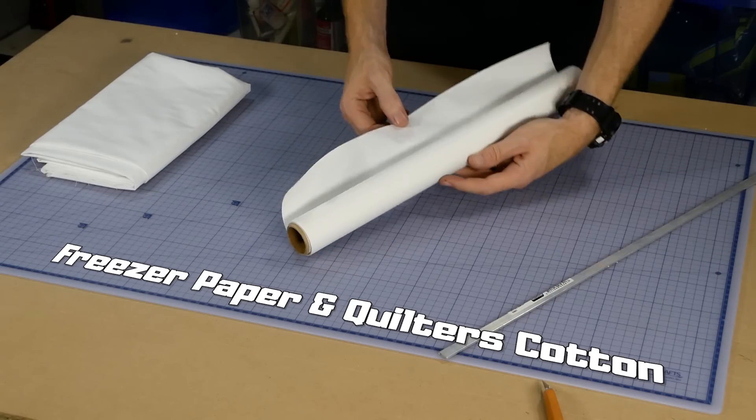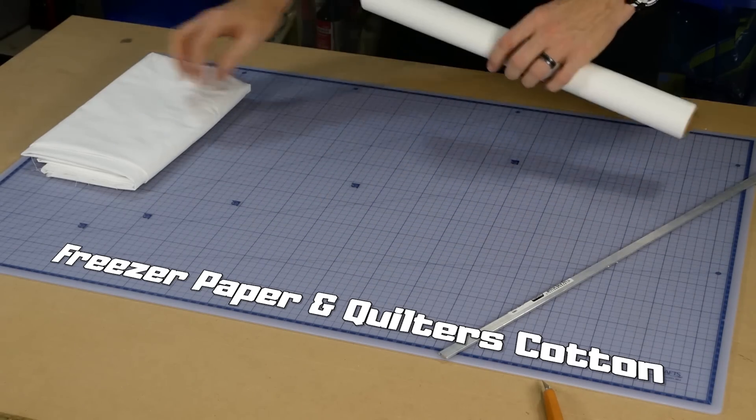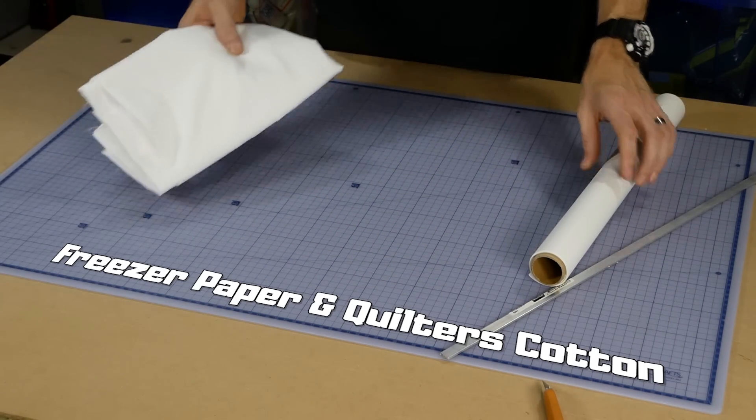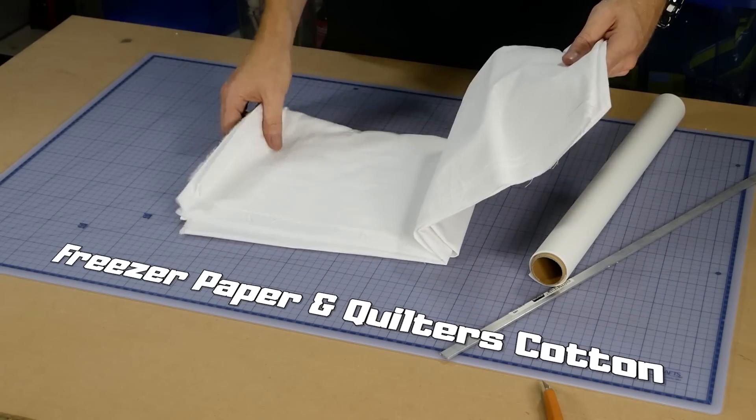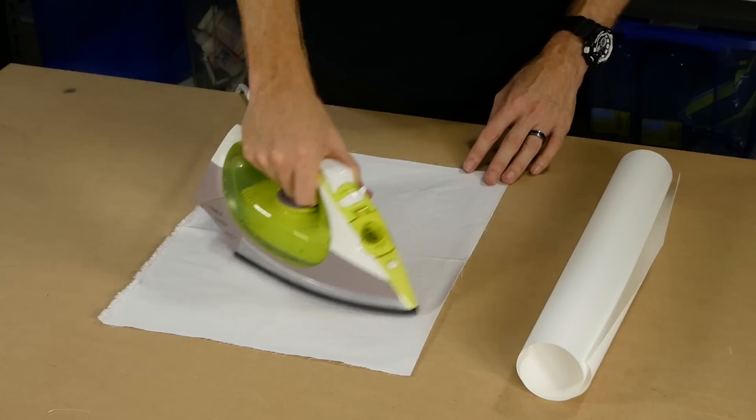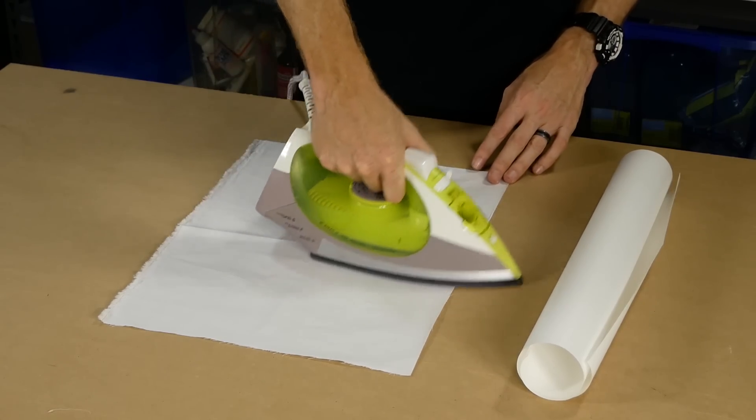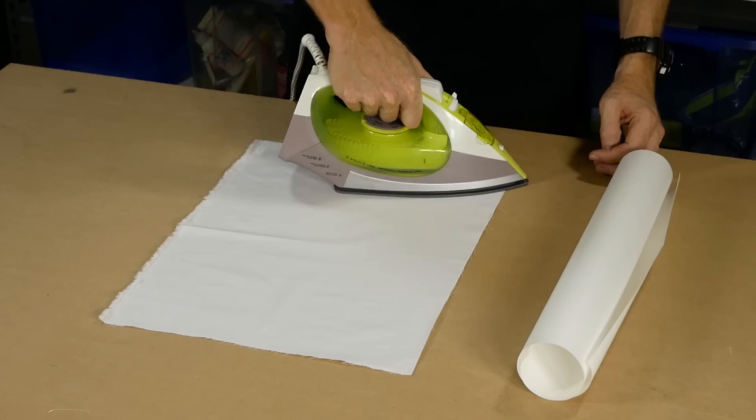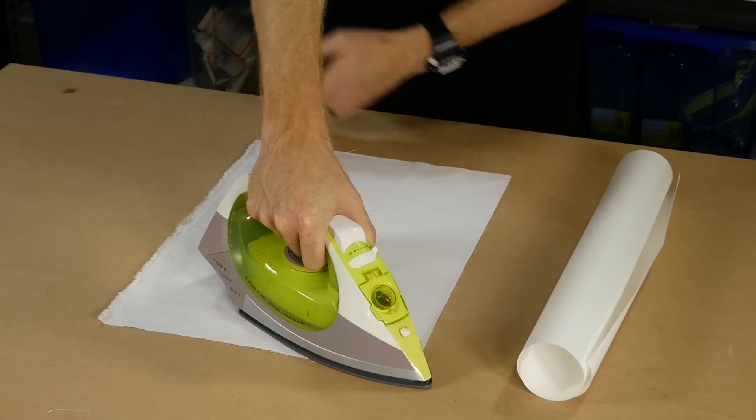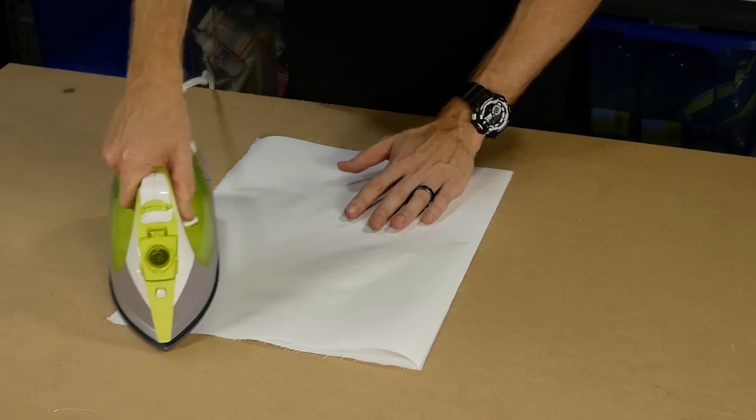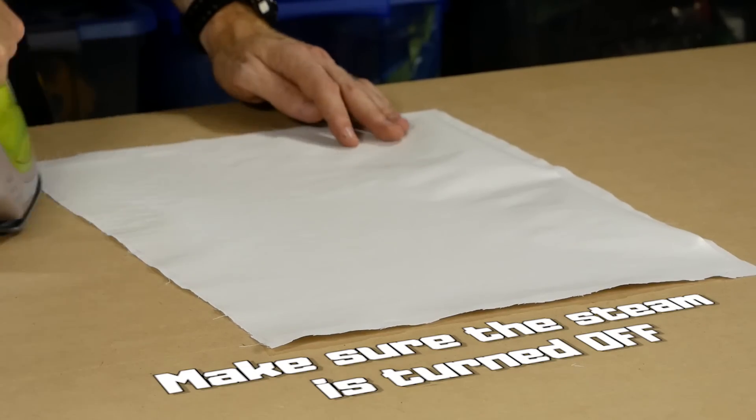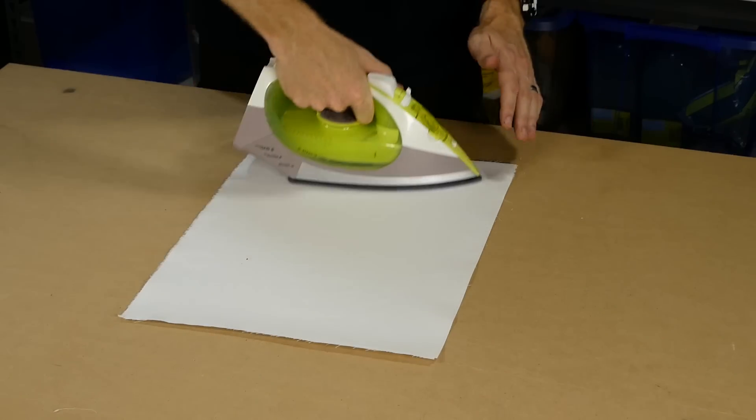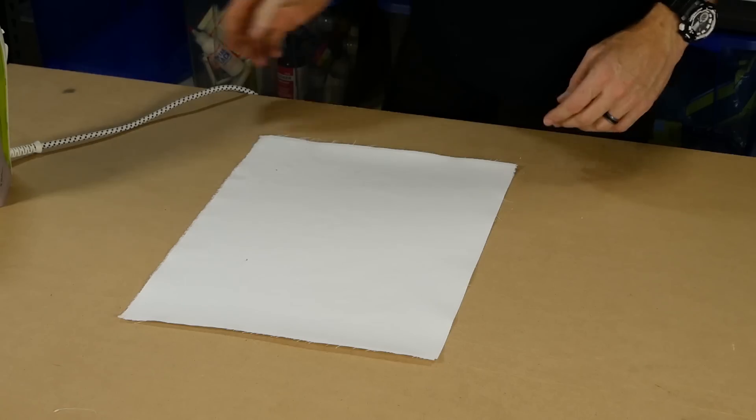While that's drying, I can start on the platform texture. I decided to use some freezer paper and quilter's cotton to print on. There are a lot of steps in the process, but I needed something with no reflection, so this seemed like the way to go. Using the iron, I remove any creases from the cotton. With the freezer paper cut to size, I place it down with the slightly textured side facing the cotton. It has a rough waxy surface on one side that will stick to the cotton.